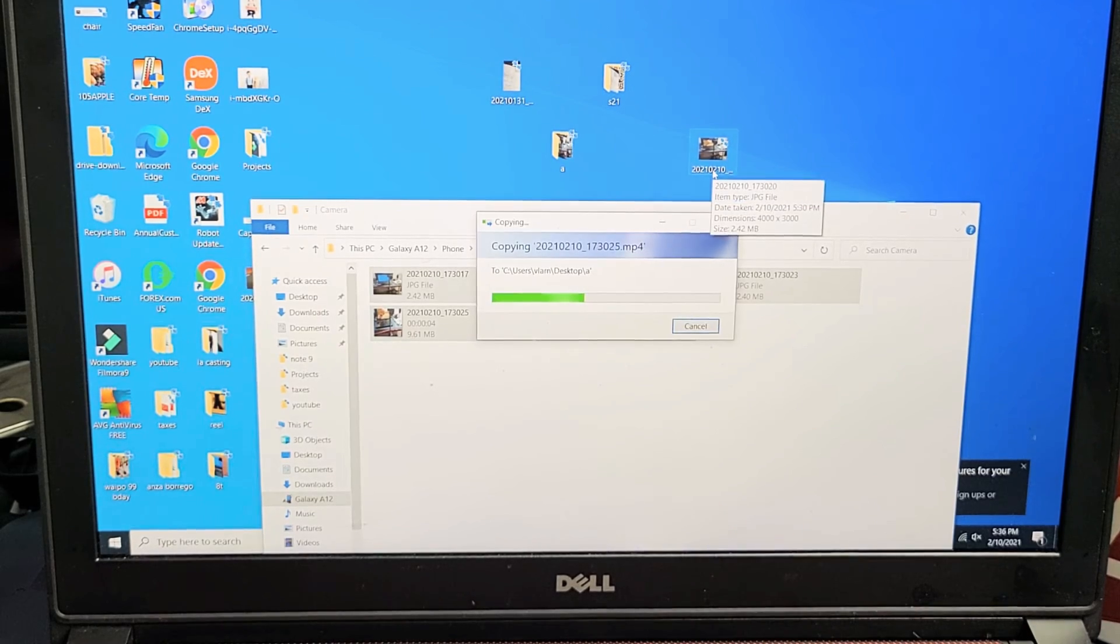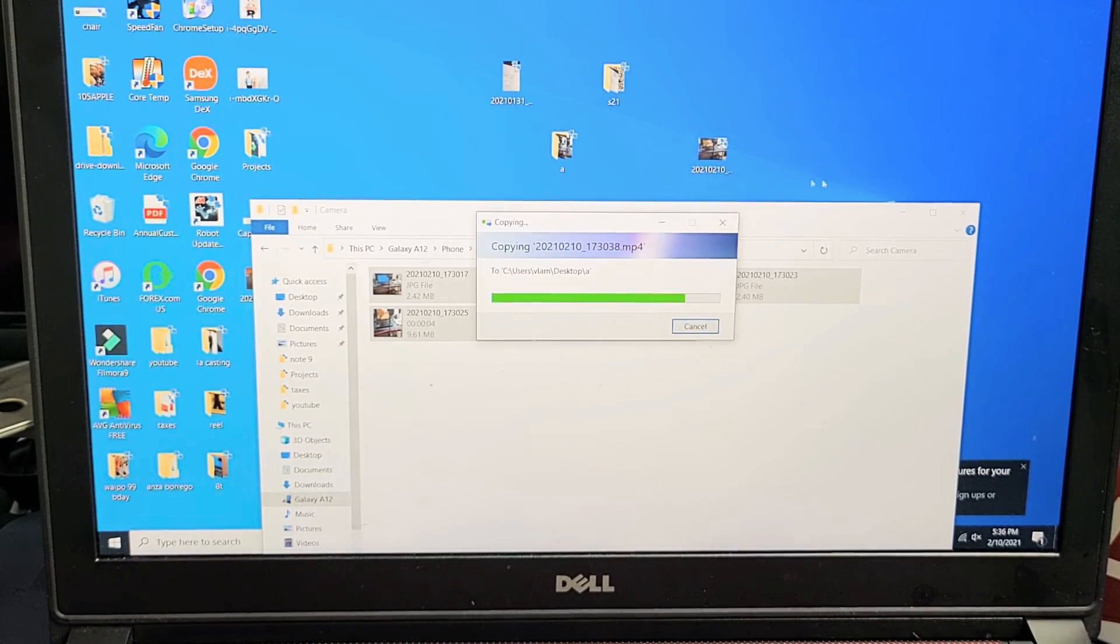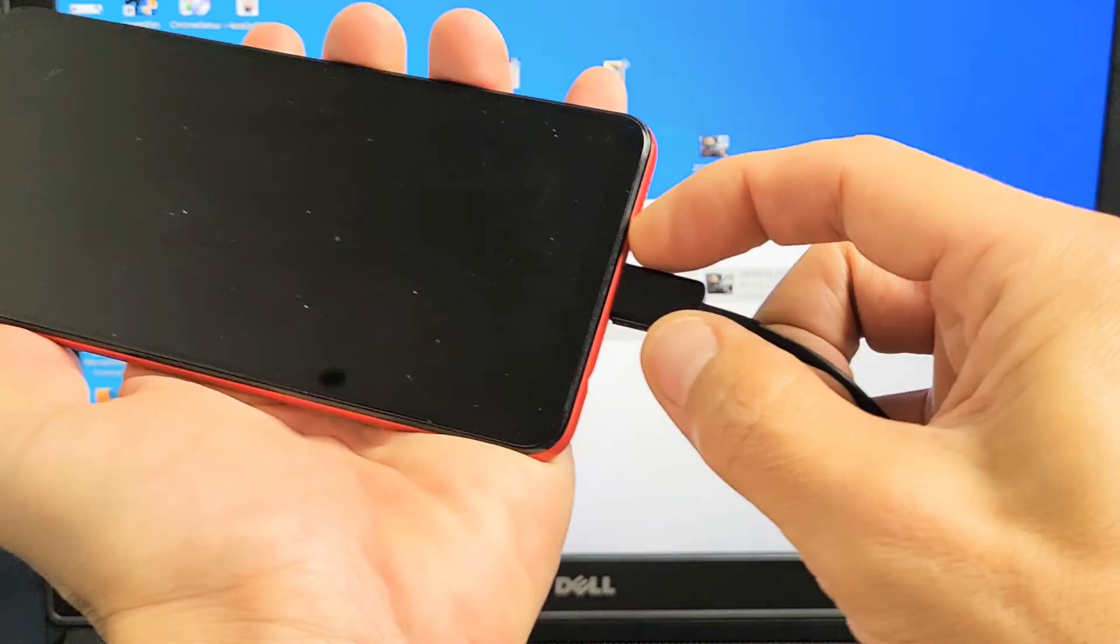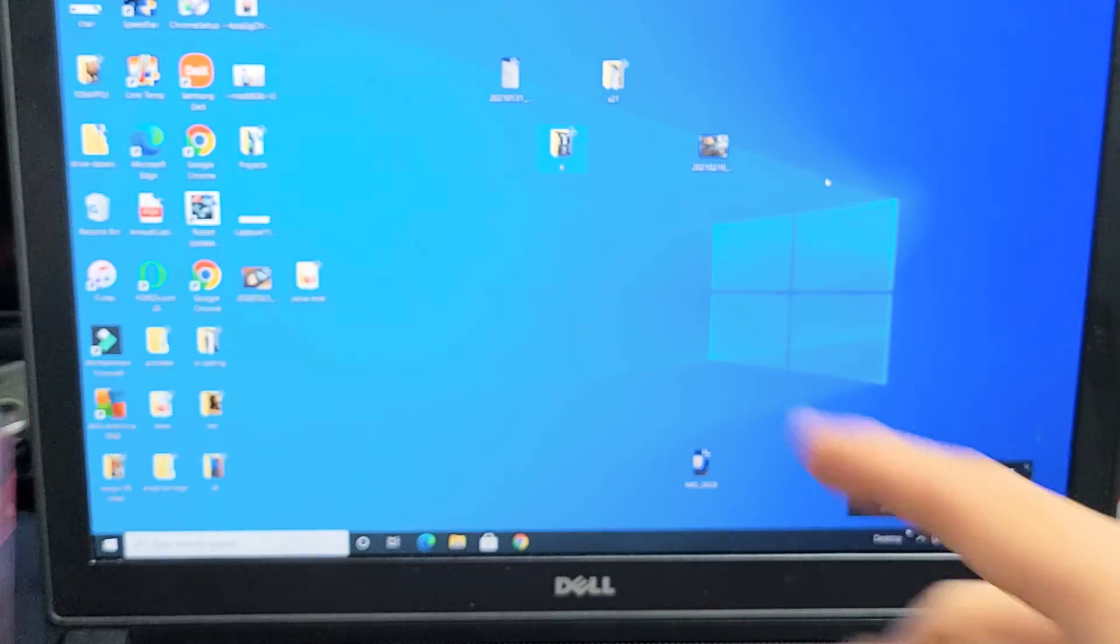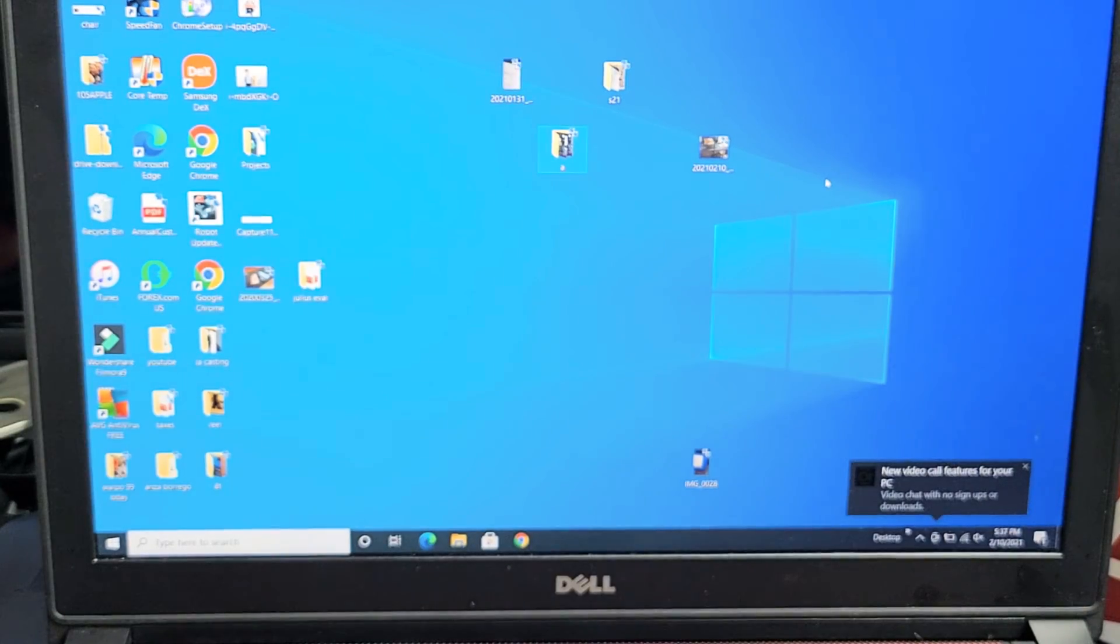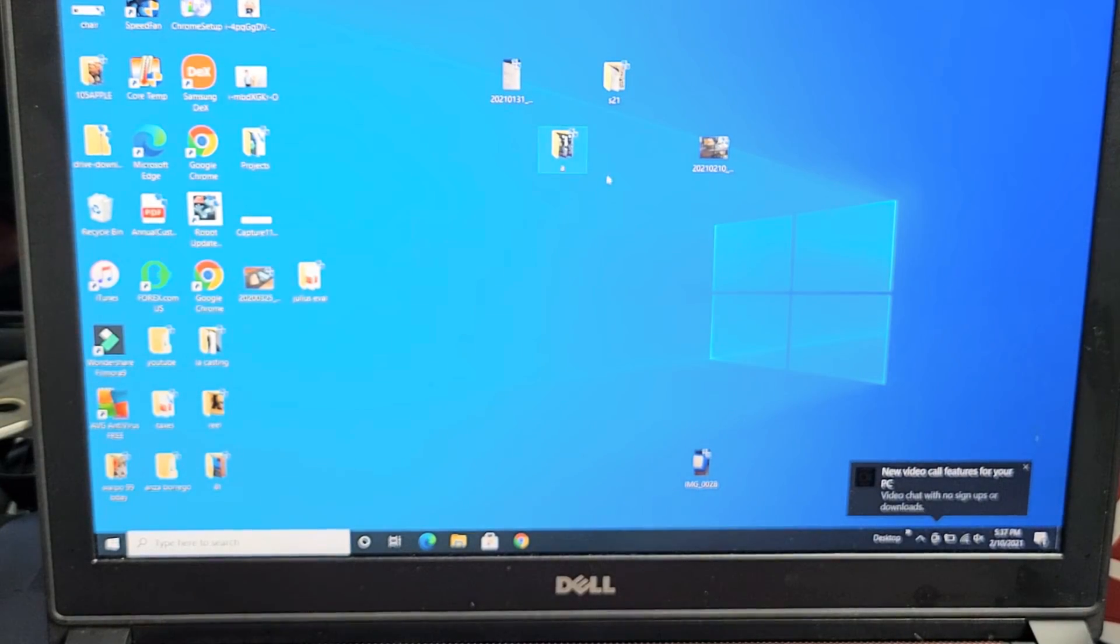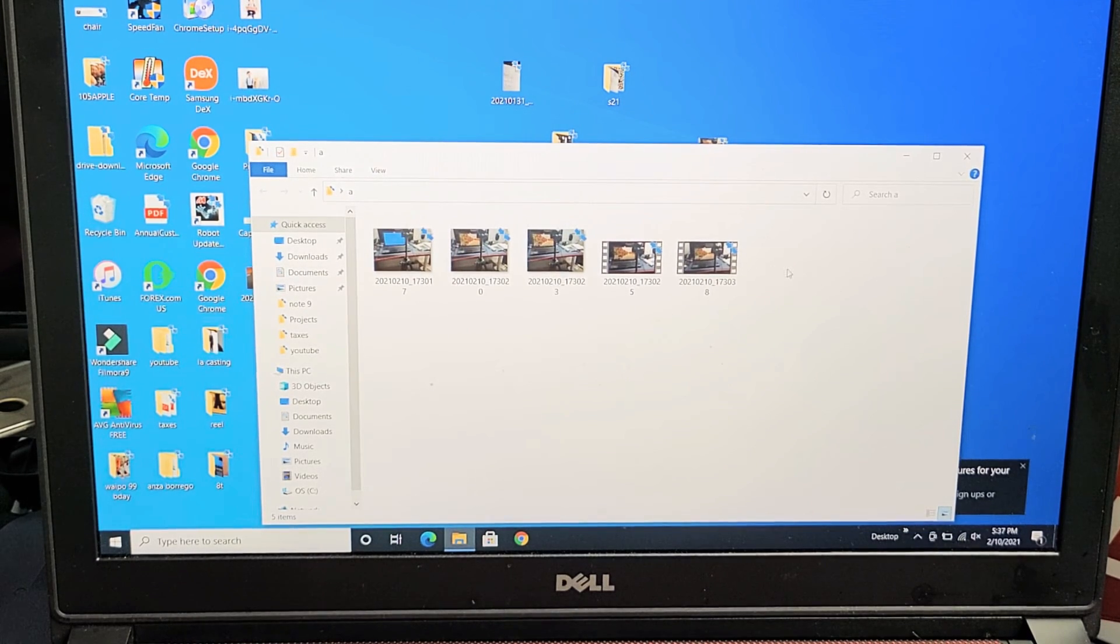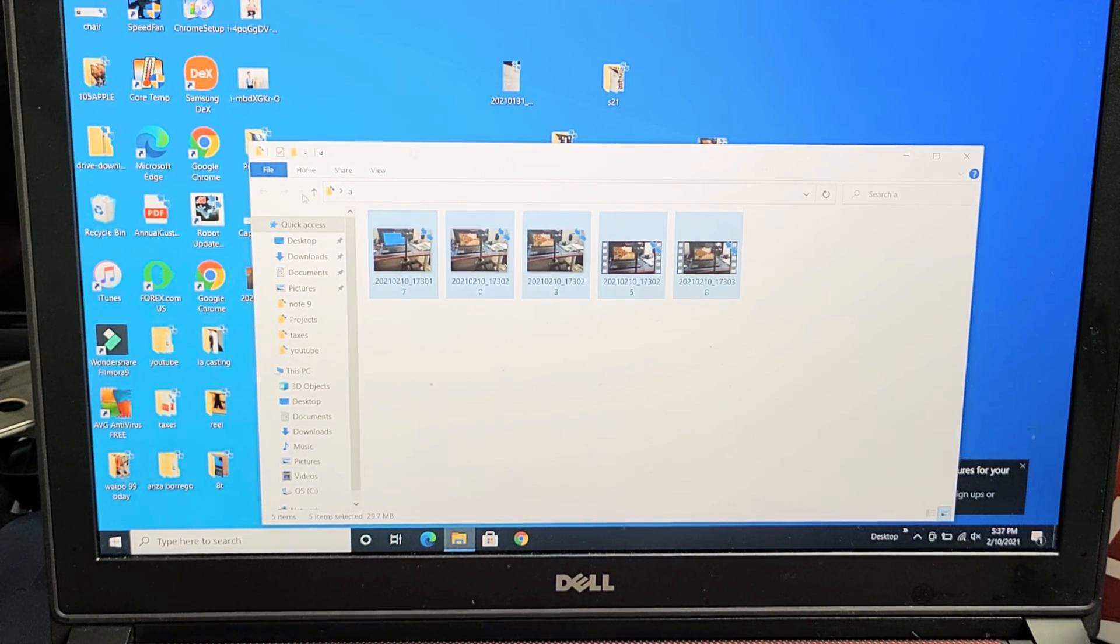So I'll give it one second to transfer. All right, there we go. I can go ahead and unplug this. And now all those photos and videos are saved to my Windows computer. Let me double click on that and you can see those photos and videos right there. So pretty simple.